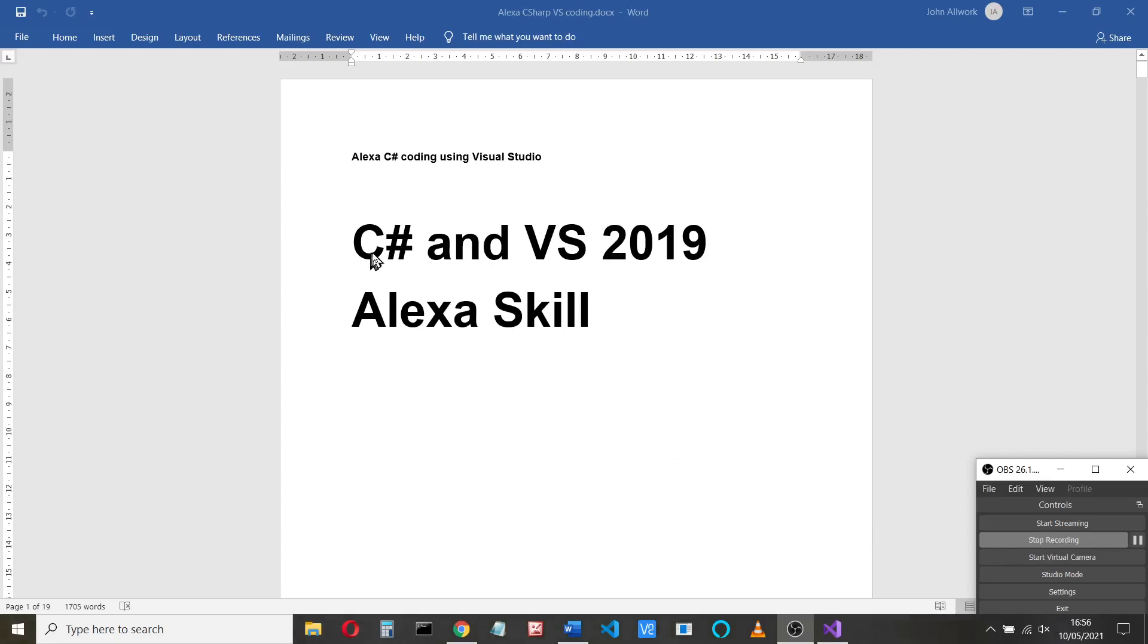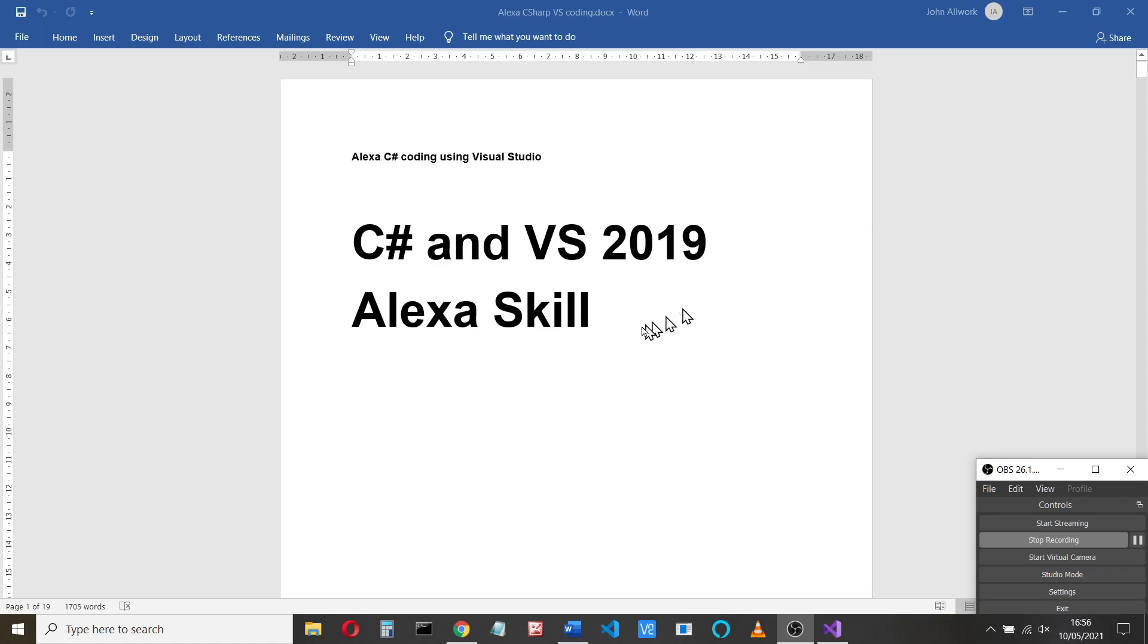Welcome to an update on the C Sharp and Visual Studio for Alexa skills. I'm going to be using Visual Studio 2019, that's the currently available one. 2022 should be available soon.